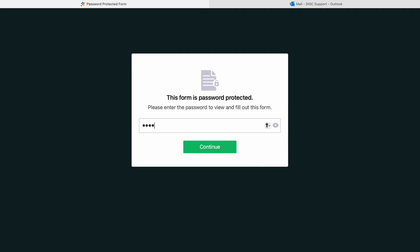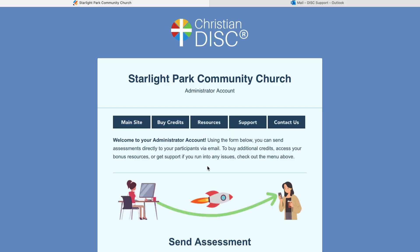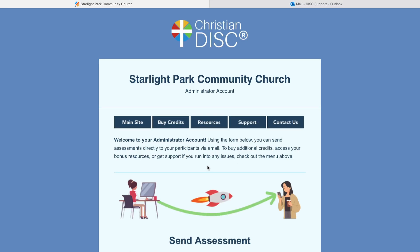You're going to enter your password and you'll see the dashboard come up. We'll go over these links in just a moment, but let me show you how to actually send an assessment to one of your participants.